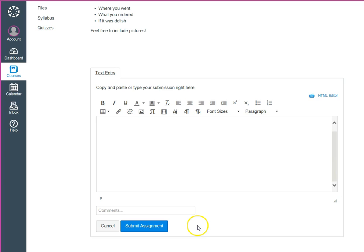You might want to include these instructions with the first few assignments that use text boxes until students get used to how it works.